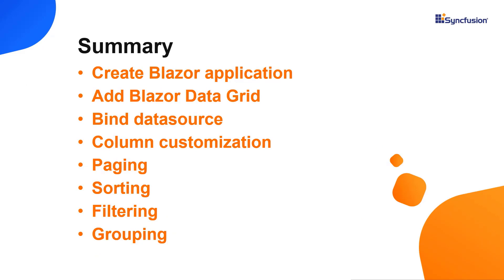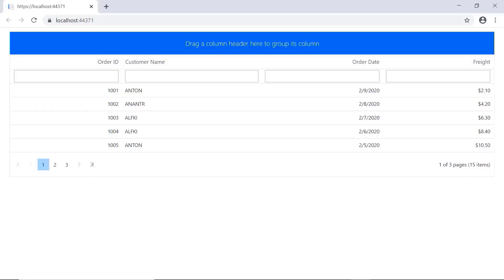Now, let me quickly summarize what we have seen in this video. I have shown you how to create a new server-side project in Blazor and added Syncfusion packages to it. I have also shown you how to add a data grid component and bind a data source to it. And finally, I showed you how to enable a few of its important features like paging, sorting, filtering, and grouping. To learn more about our grid's features, you can check out our documentation link provided in the description below. You can download this working example from the GitHub link in this video's description. You can also see about getting a free license key to use our Blazor products if you are eligible for our community license. Thank you for watching this video, and if you found this video useful, give it a like and subscribe to our channel.